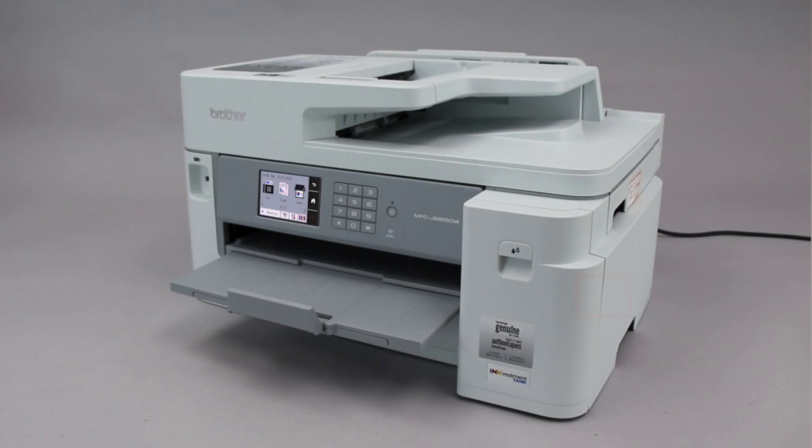Wi-Fi Protected Setup, better known as WPS, will enable your Brother machine to connect to your wireless router with the push of a button.